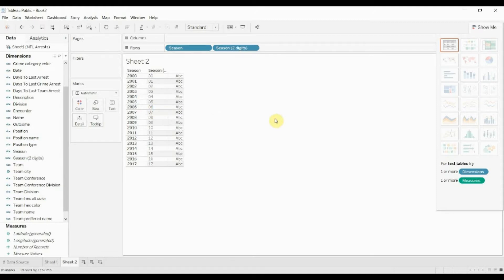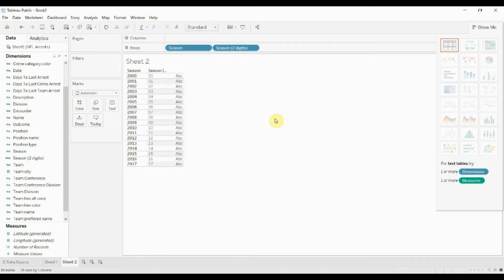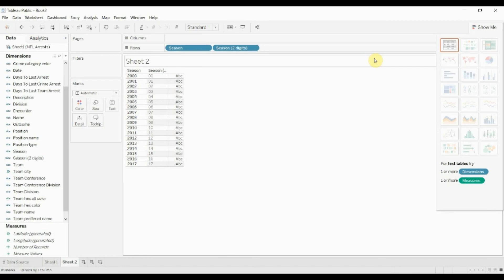So that wraps it up for this episode of Tableau in two minutes. If you have enjoyed this video then please subscribe to our channel. If you have any questions please post them in the comments and as always please visit the video description for the dataset and an example of the workbook. Thank you very much and we'll see you next time.